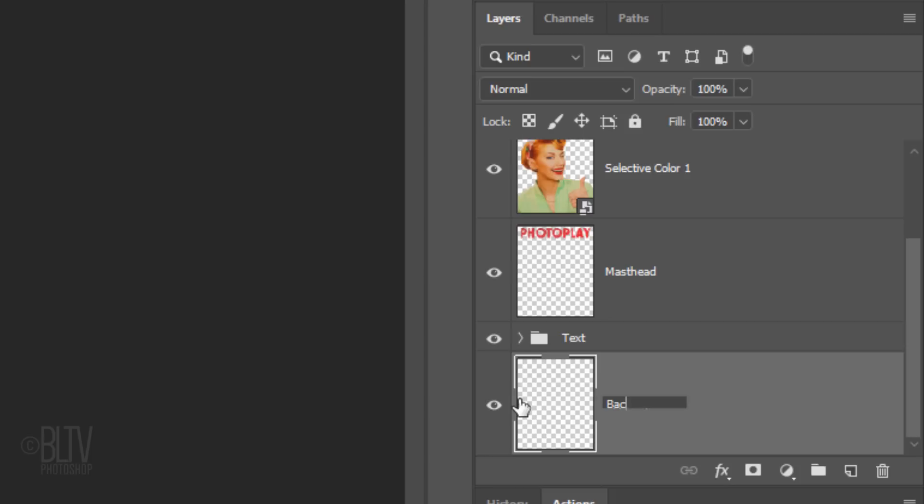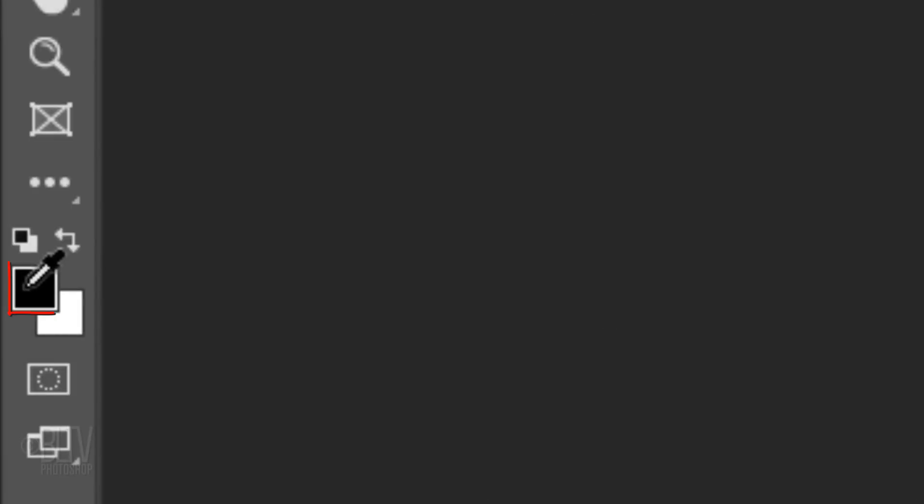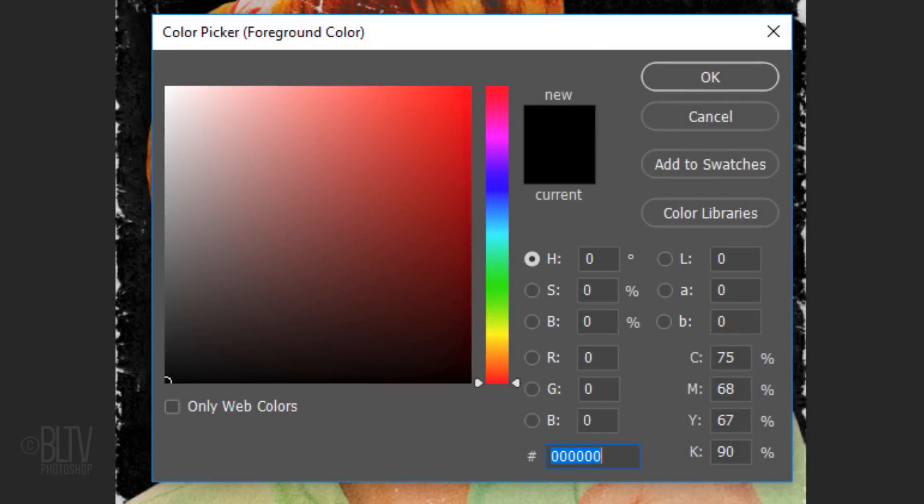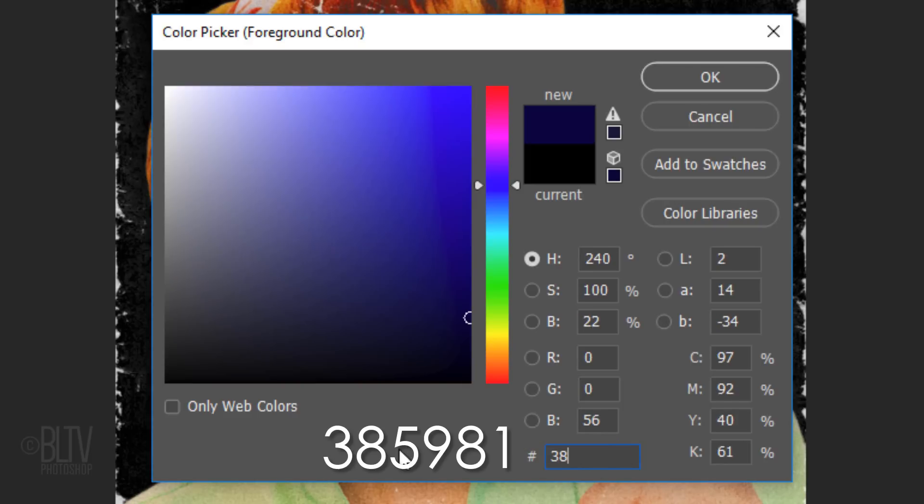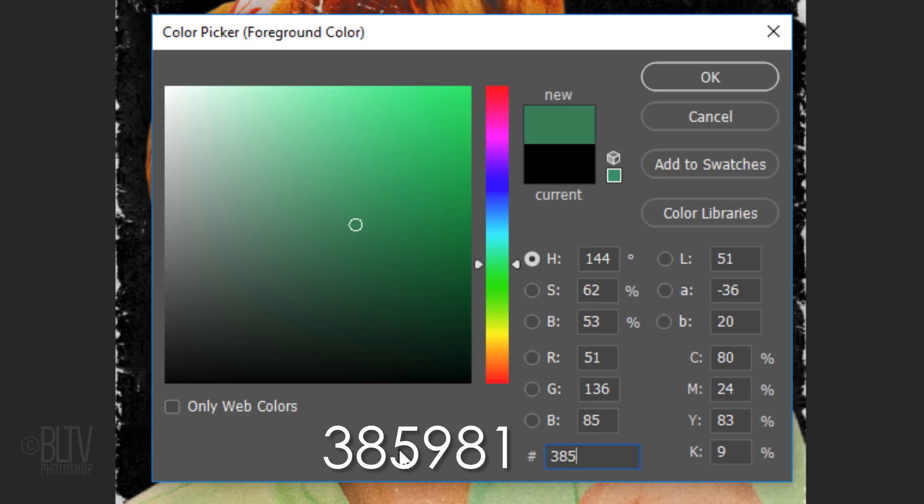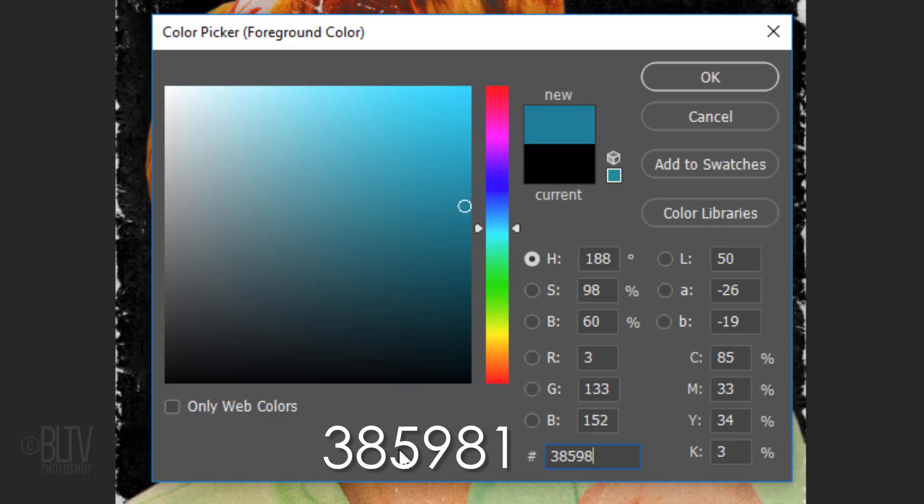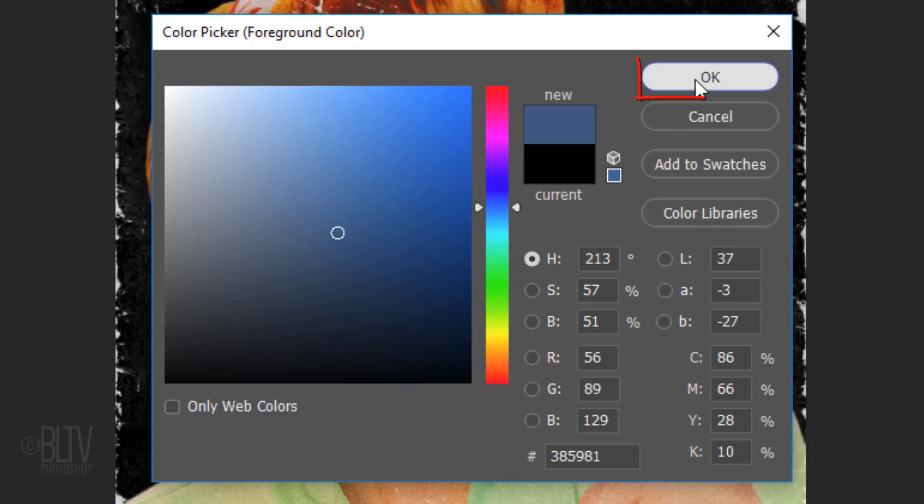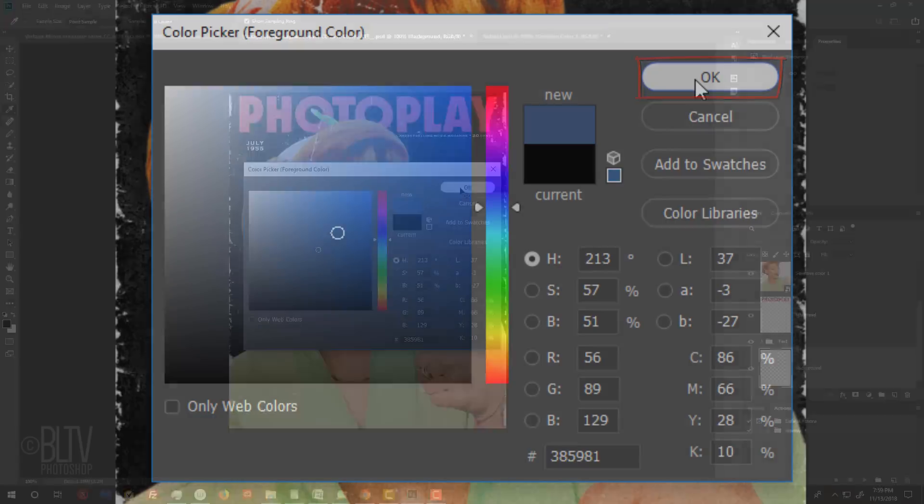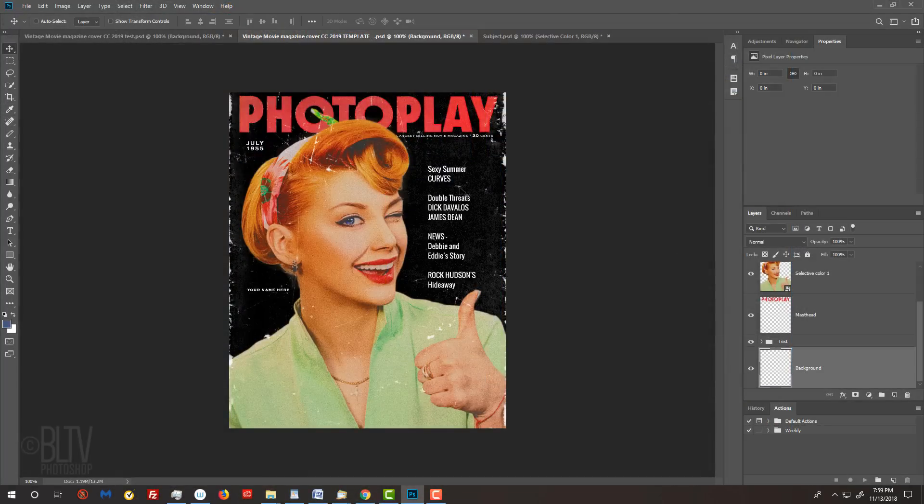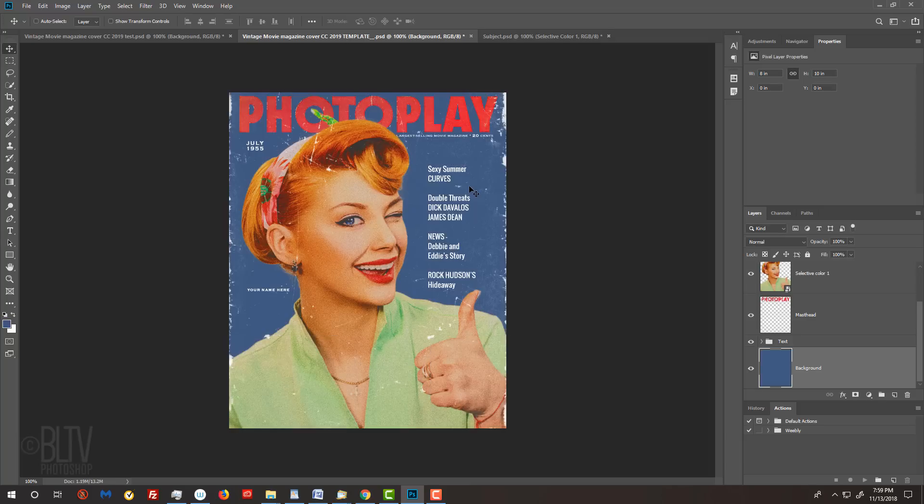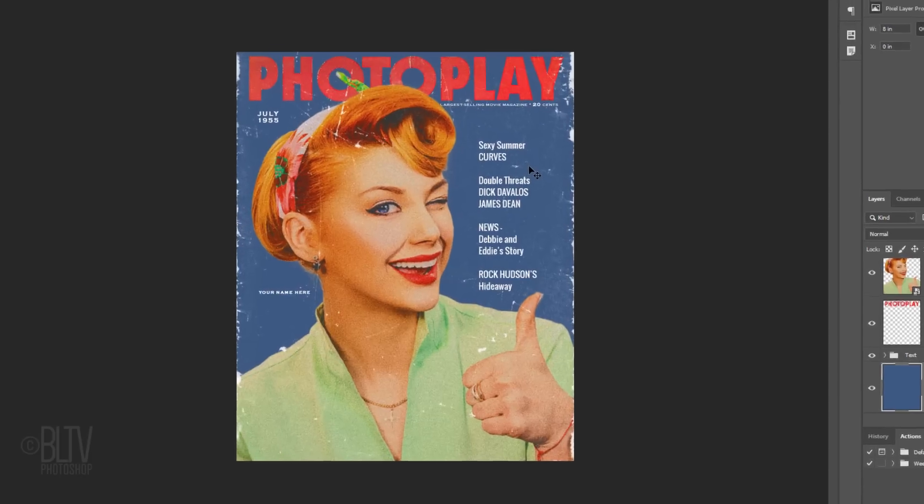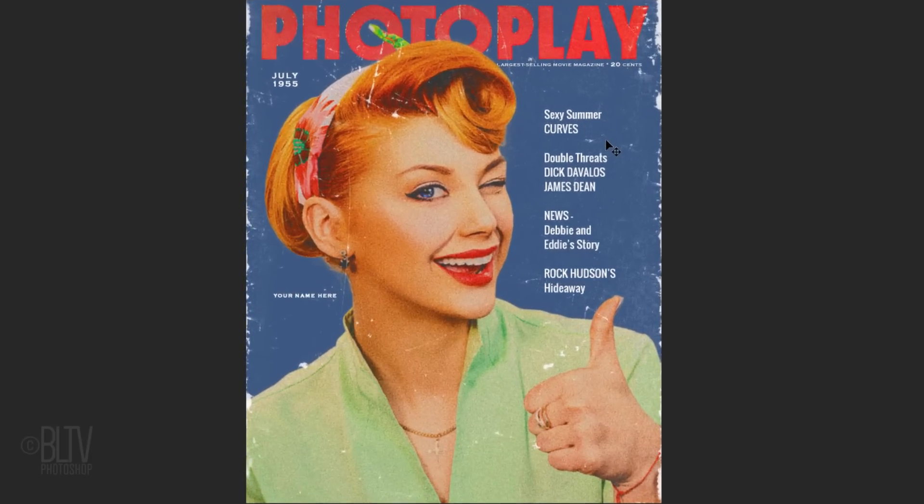Make the text folder active and create a new layer below it by Ctrl-clicking or Cmd-clicking the New Layer icon. Let's name it Background. Click the foreground color and pick a color for your background. Since I already know the color I want, I'll type it into the hexadecimal field: 385981. To fill the empty layer with your foreground color, press Alt or Option plus Delete.